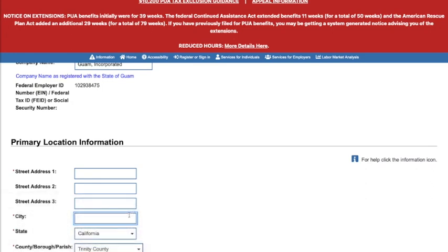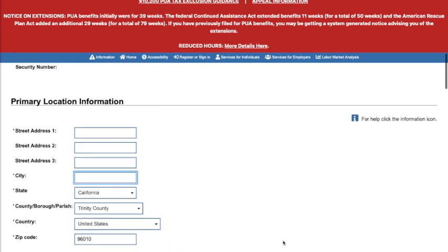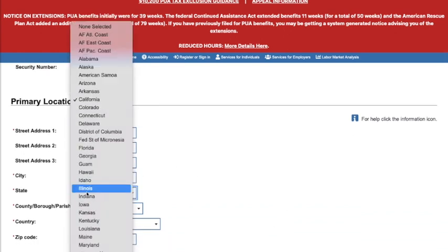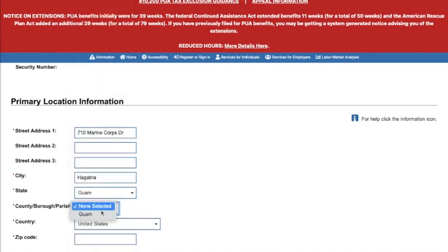We'll go ahead and use the address for our American Job Center: 710 Marine Corps Drive, Hagatna, Guam 96910.